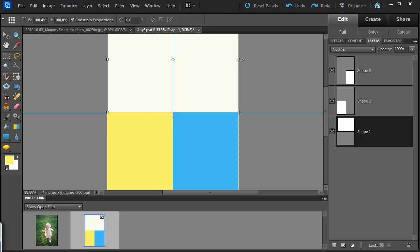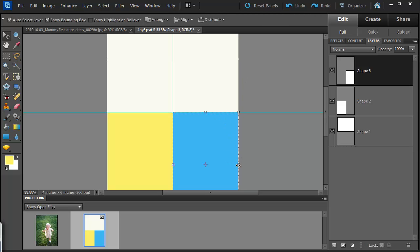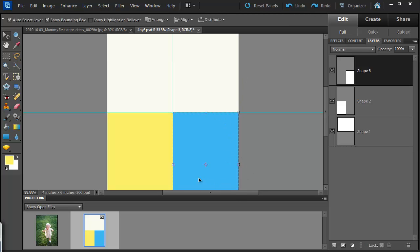Just make sure that they're covering up the whole area that we want our photo so there won't be any white gaps.